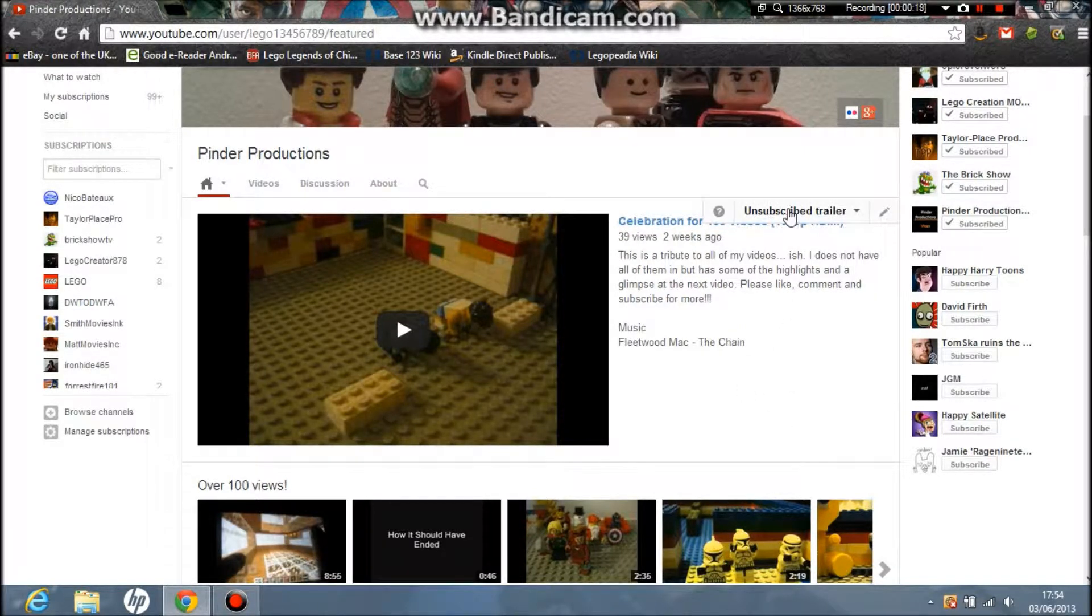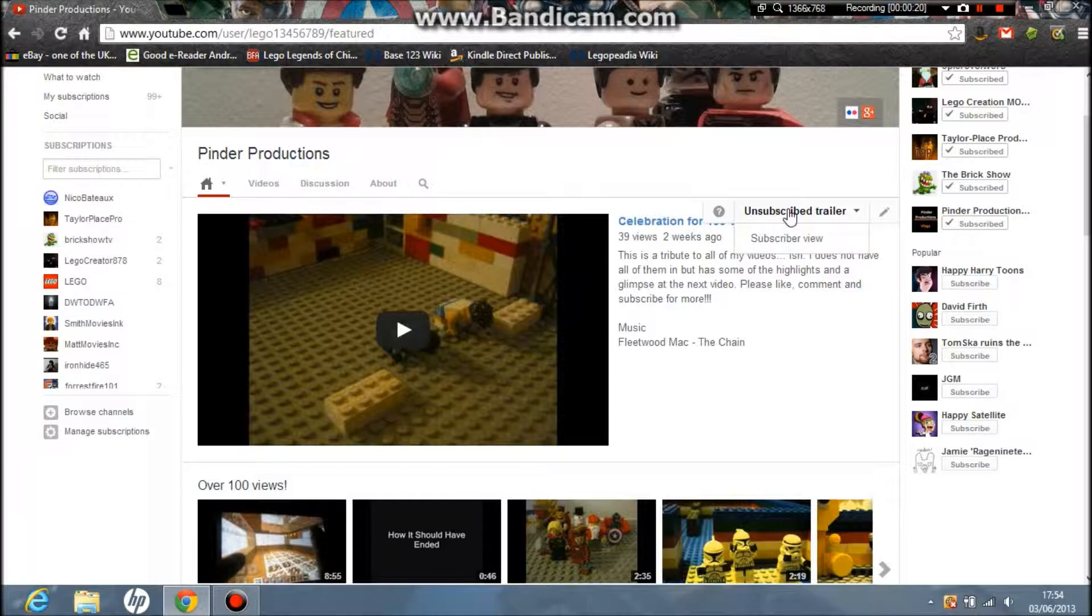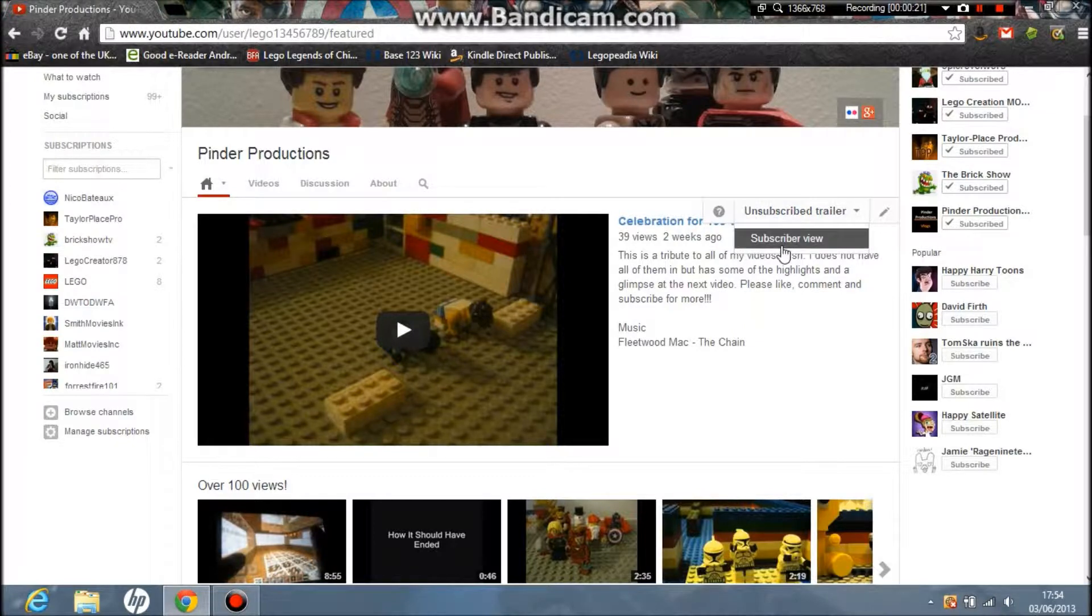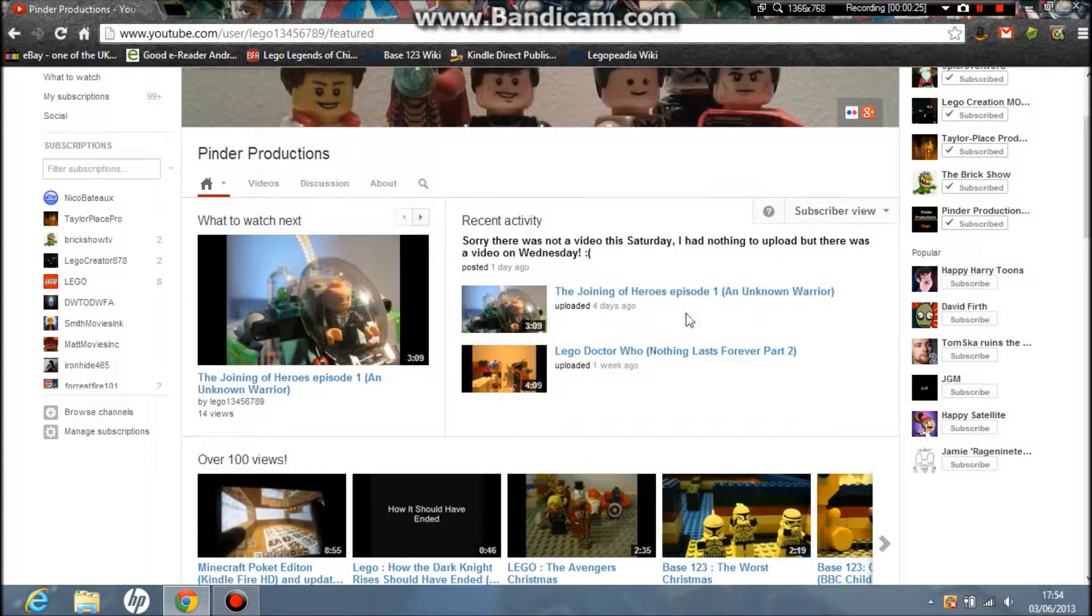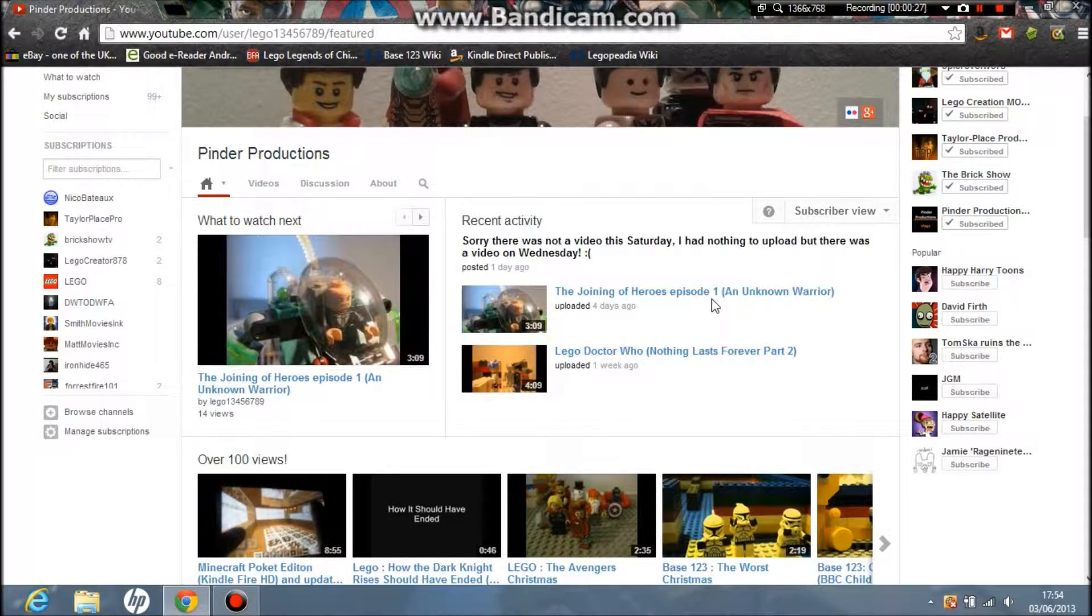on this page. If you're unsubscribed, it'll look like that. If you are subscribed, it'll look like this. This will be uploaded to my vlog channel.